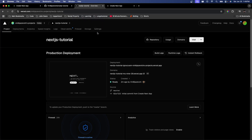What's really nice about Vercel and tools like it is that it has continuous delivery built in. What that means is it's watching this branch — in our case, master — and whenever we push changes to our master branch, Vercel is going to automatically deploy our changes for us. So let's go ahead and see what that looks like.